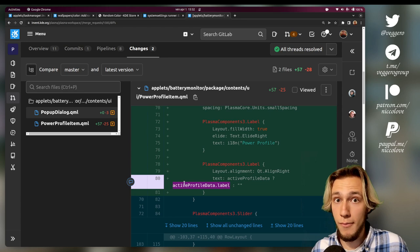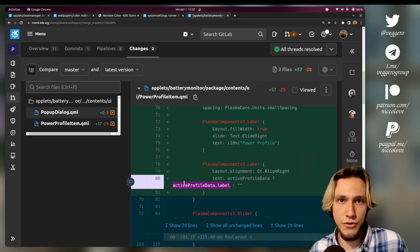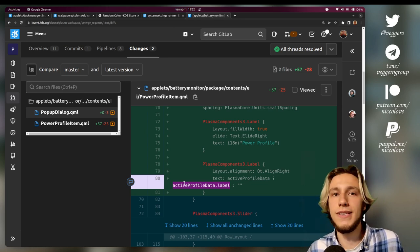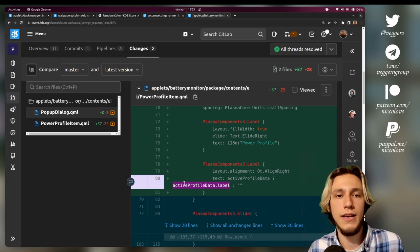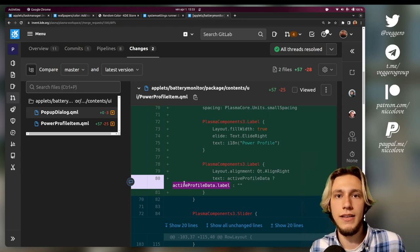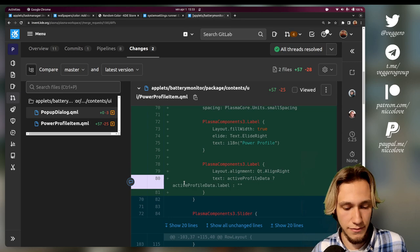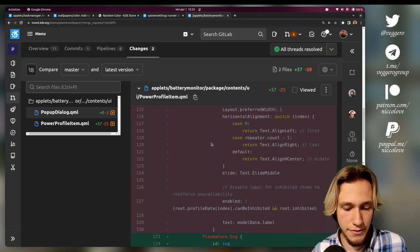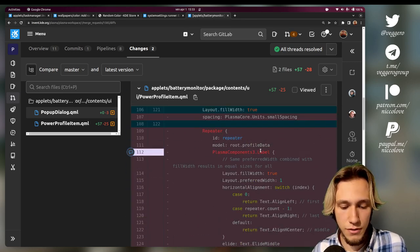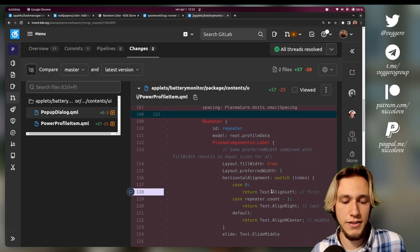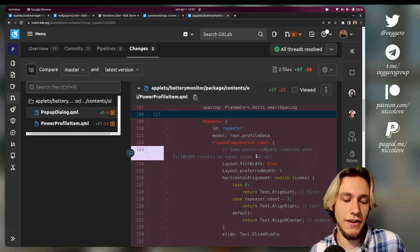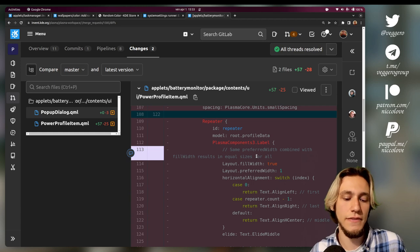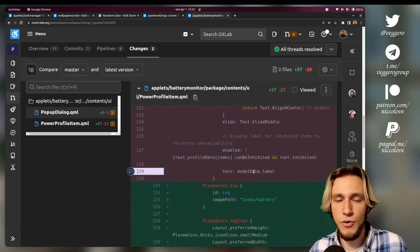Its second element is another label with the text being the active profile data label, which probably is the profile that you're using. So performance is going to be written 'performance,' balanced is going to be 'balanced,' power save is going to be 'power save.' In here we actually add the repeater to write all of the profile data names to have all of them. Now it was removed because there was not enough space.